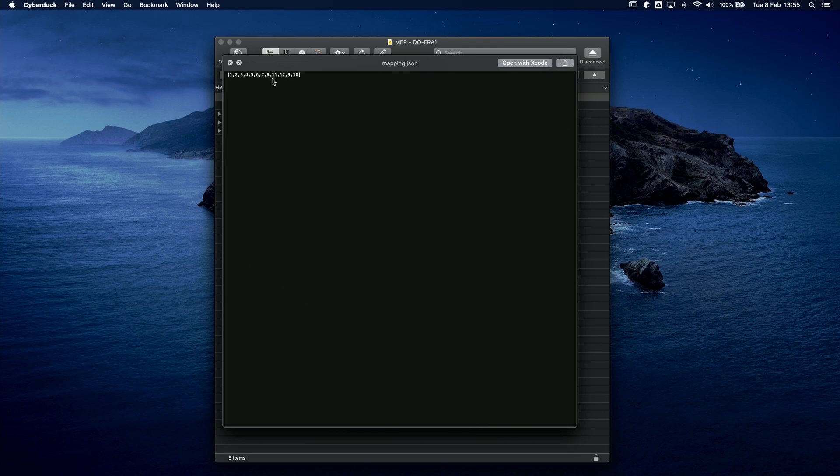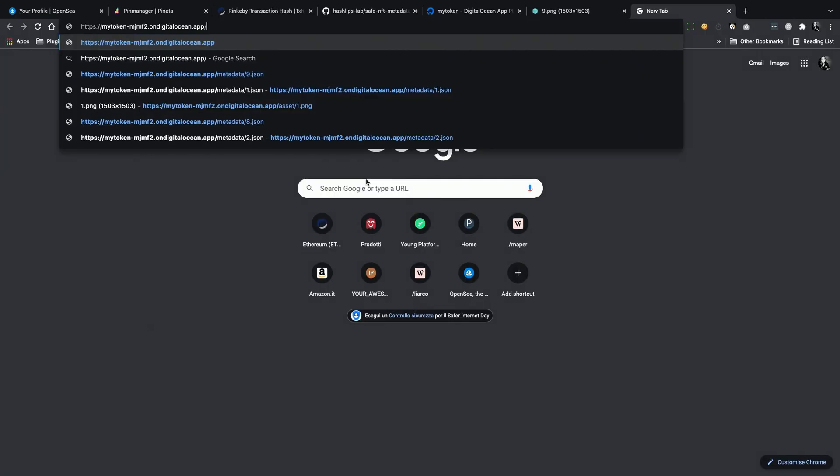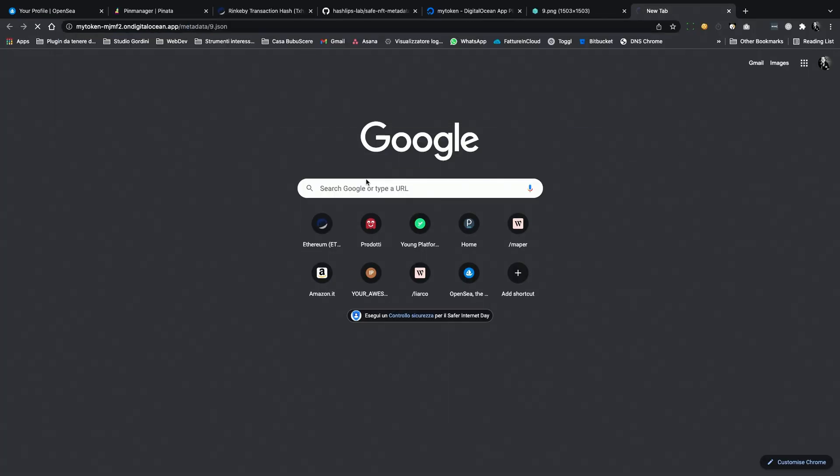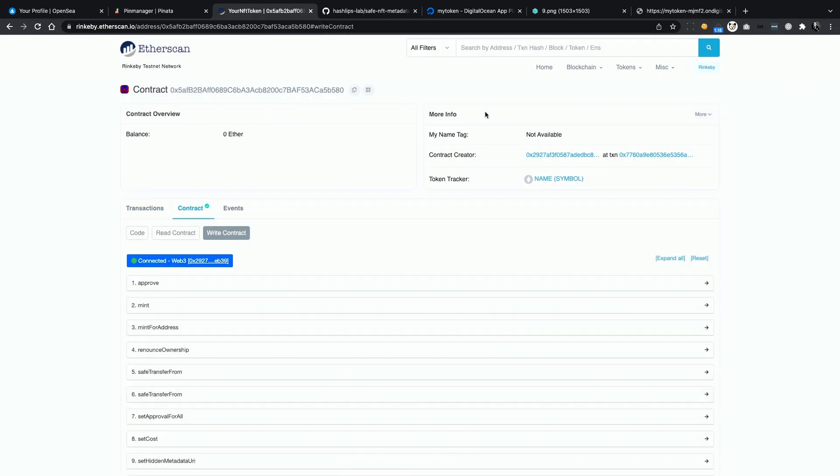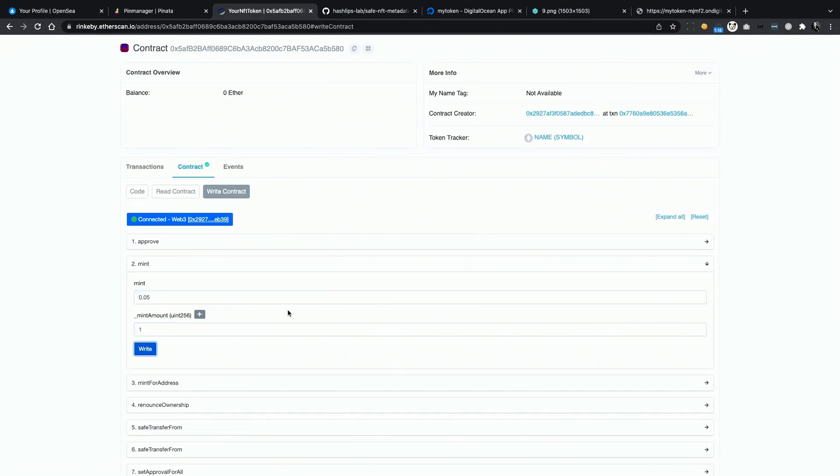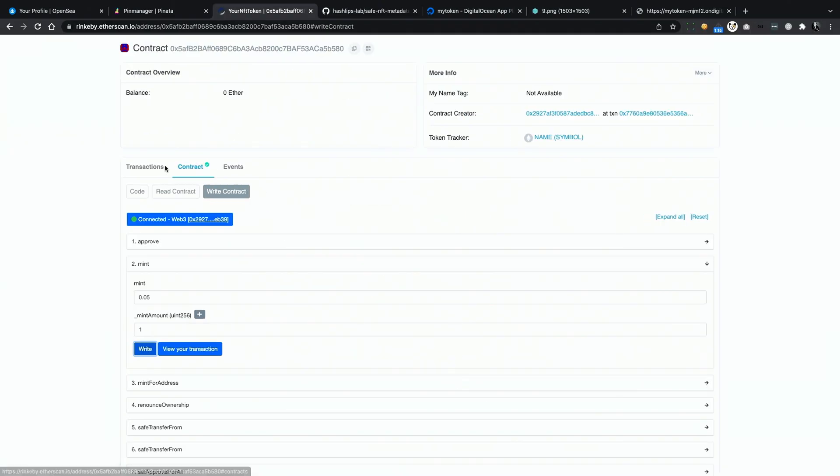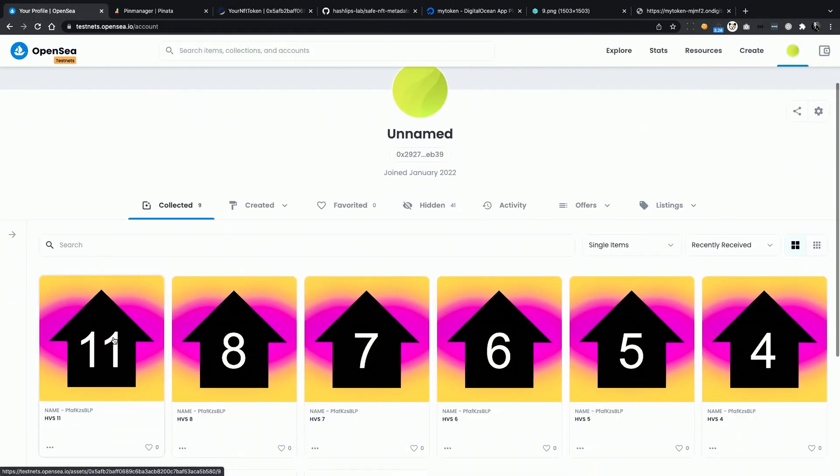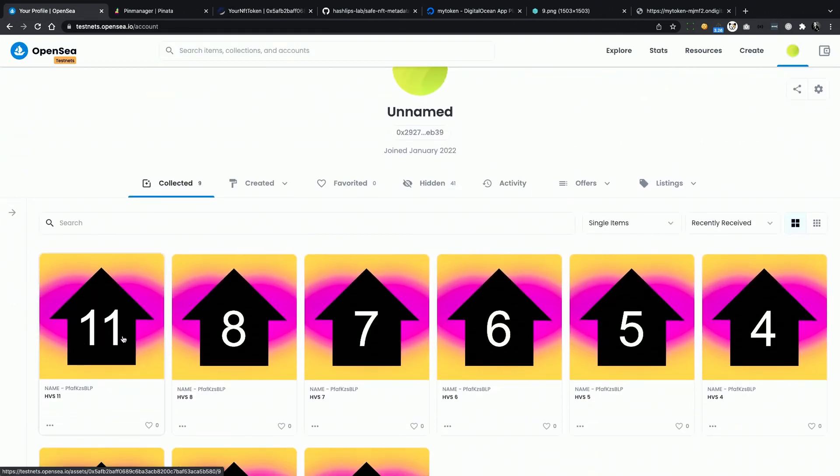The app will now use this map in order to return any token metadata or image. If we ask for 9, we get 11 back. Let's try it out. If we open metadata for token number 9, it's still hidden. Let's mint it quickly. Once our transaction is confirmed, we can check out OpenSea. And here it is! Now we minted token number 9, but we actually got an image with an 11 in it. So it works!